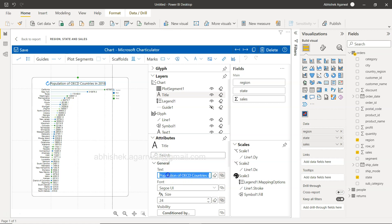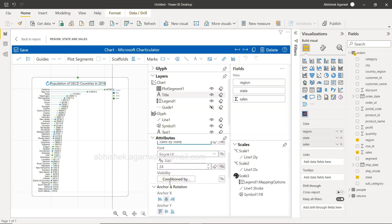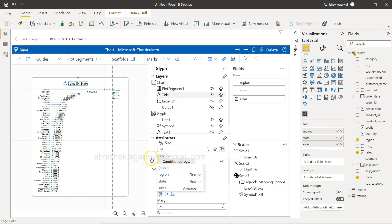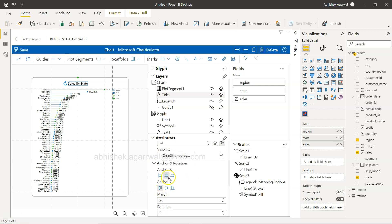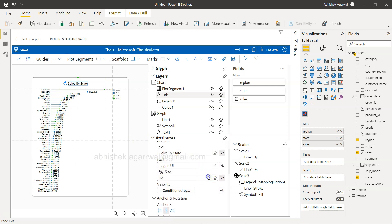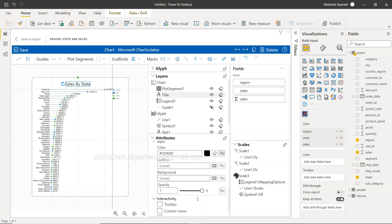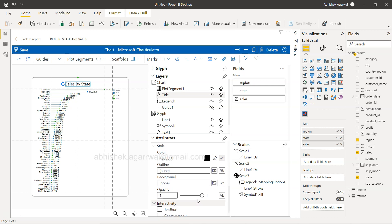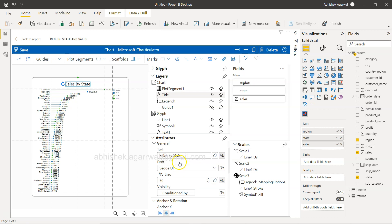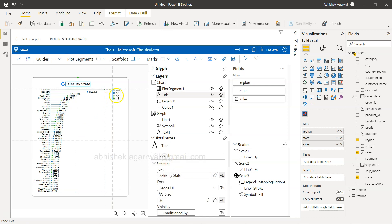If you collapse the chart, you have the title. If you select the title, its properties appear on the right. We can change it to 'Sales by State'. You can change the font, size, and there is a 'conditioned by' option for conditionals. The title anchor X and anchor Y position it in the middle, which is a good location. You can increase the size, margin, rotation, style, and color.